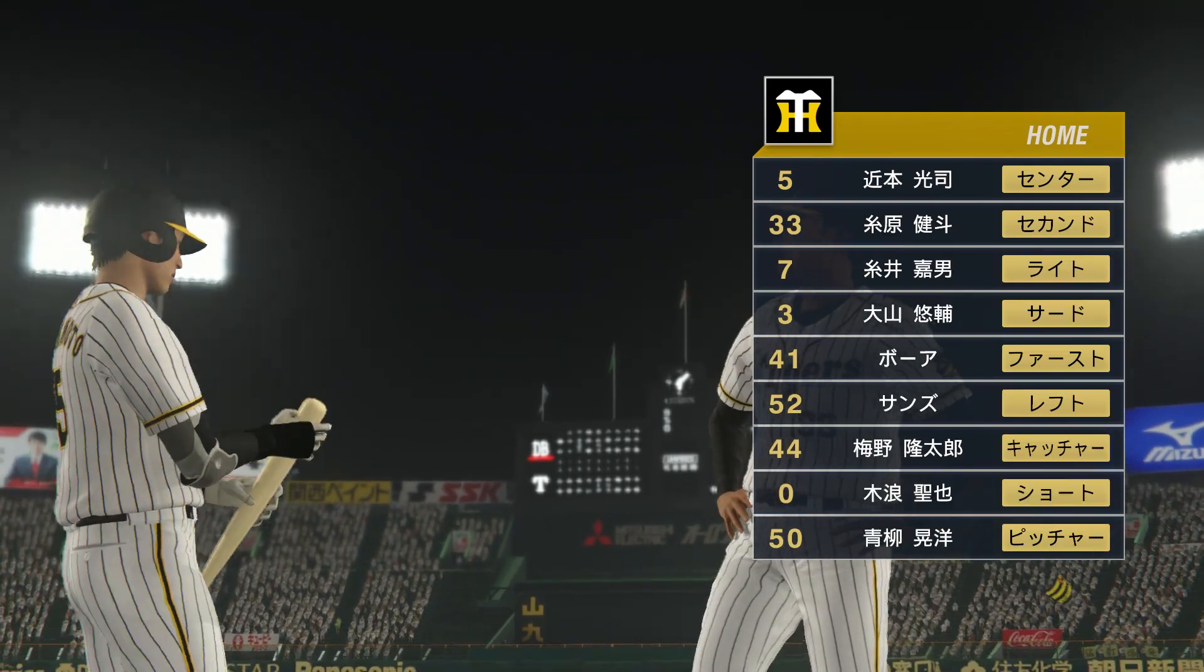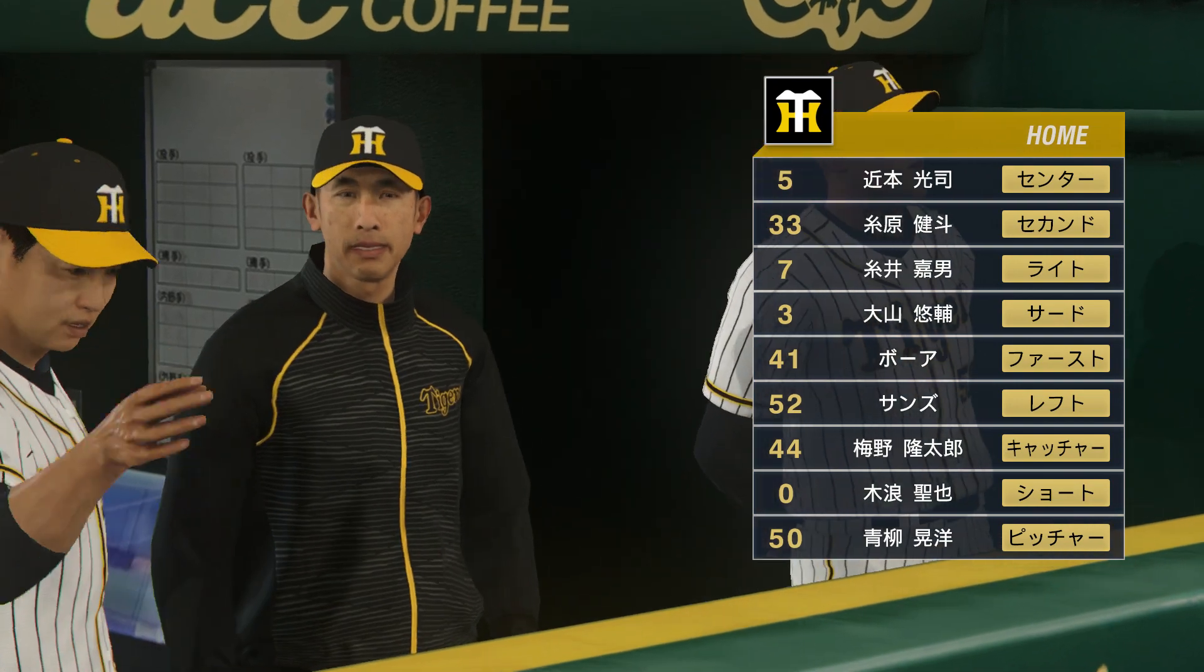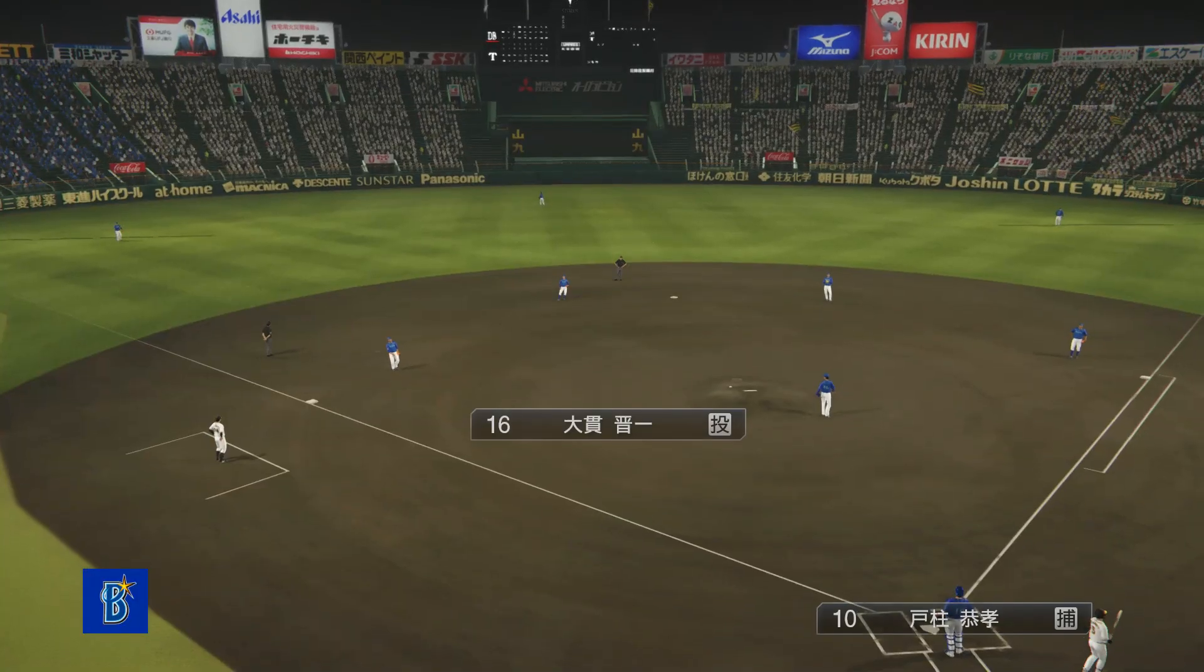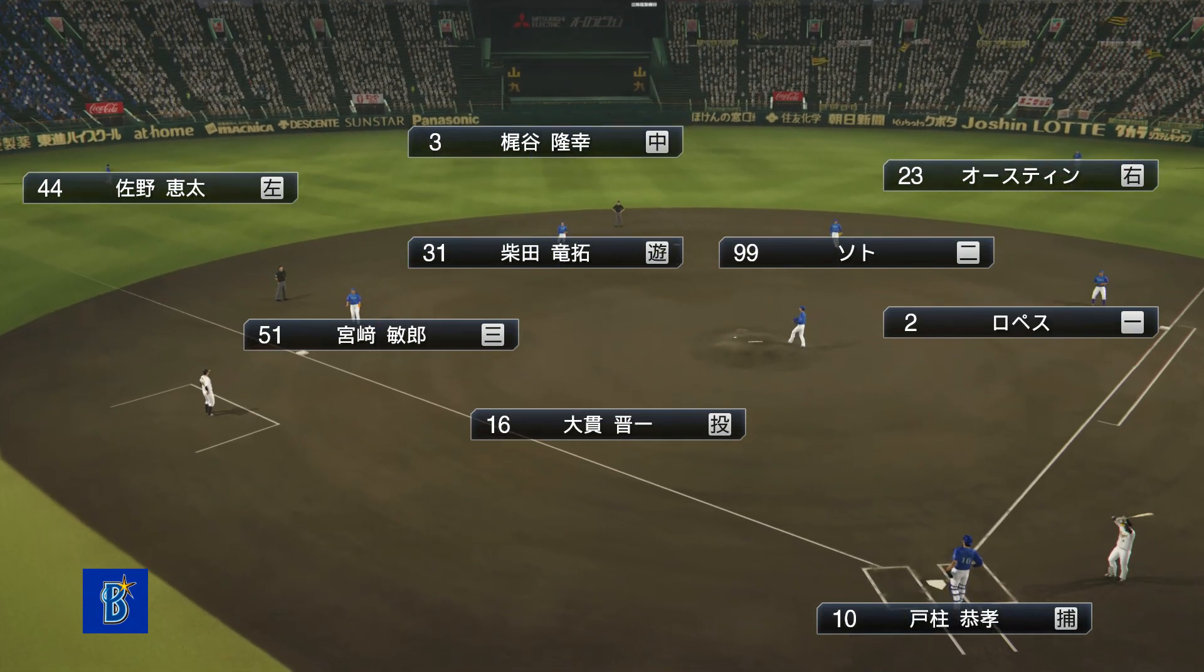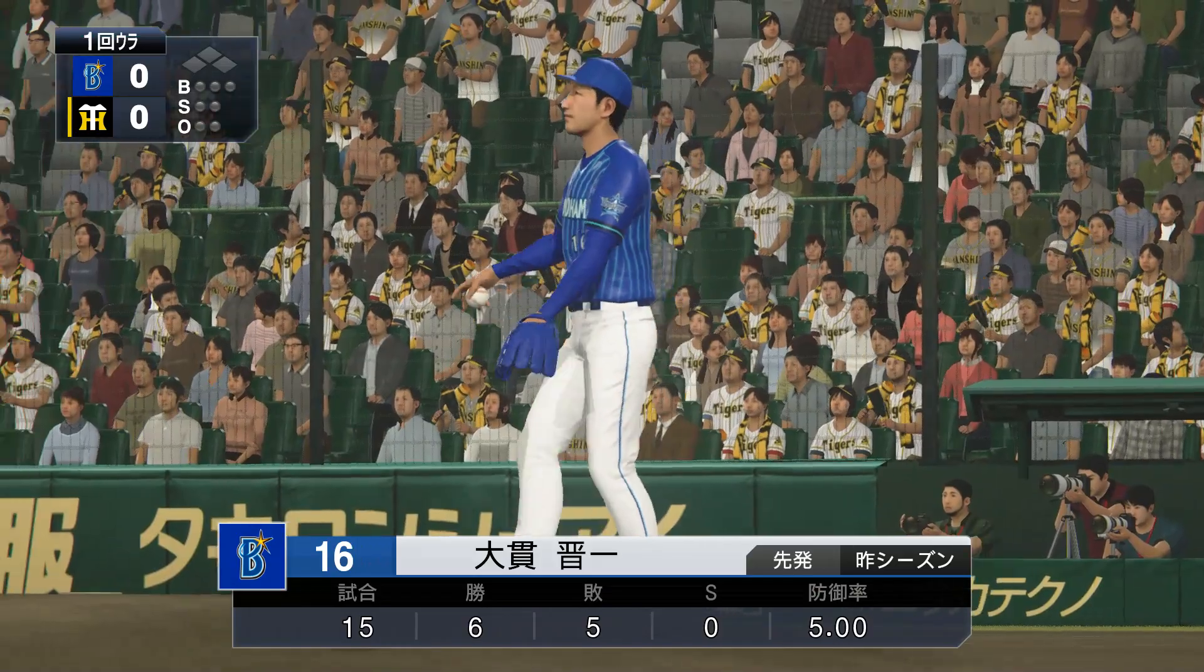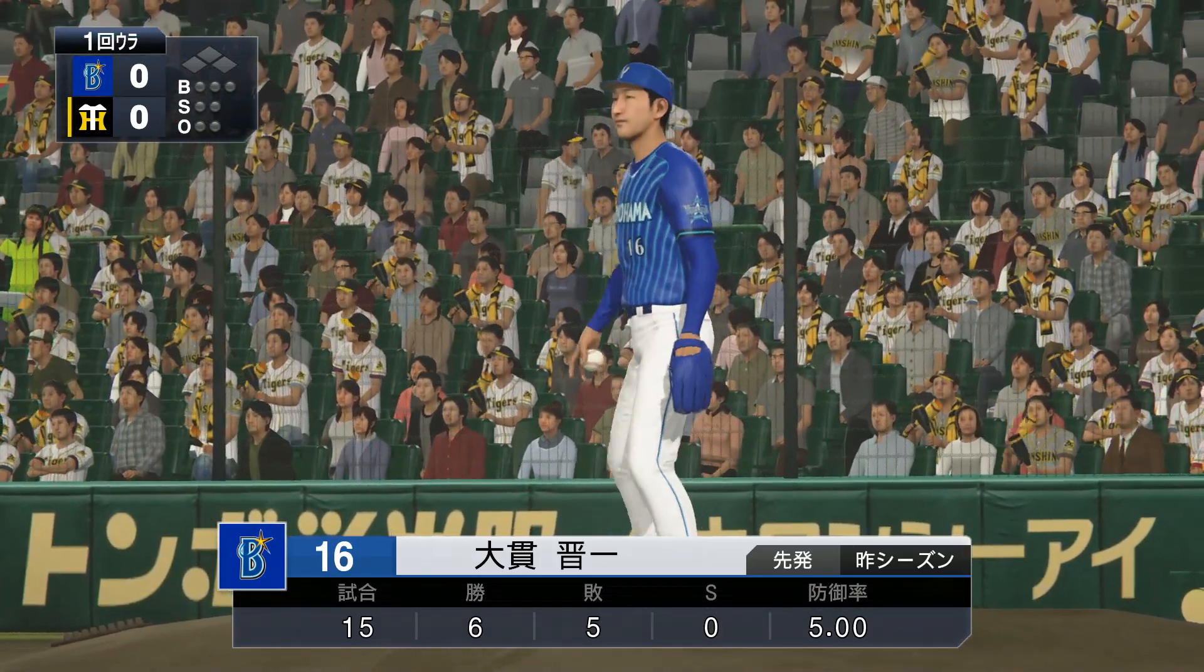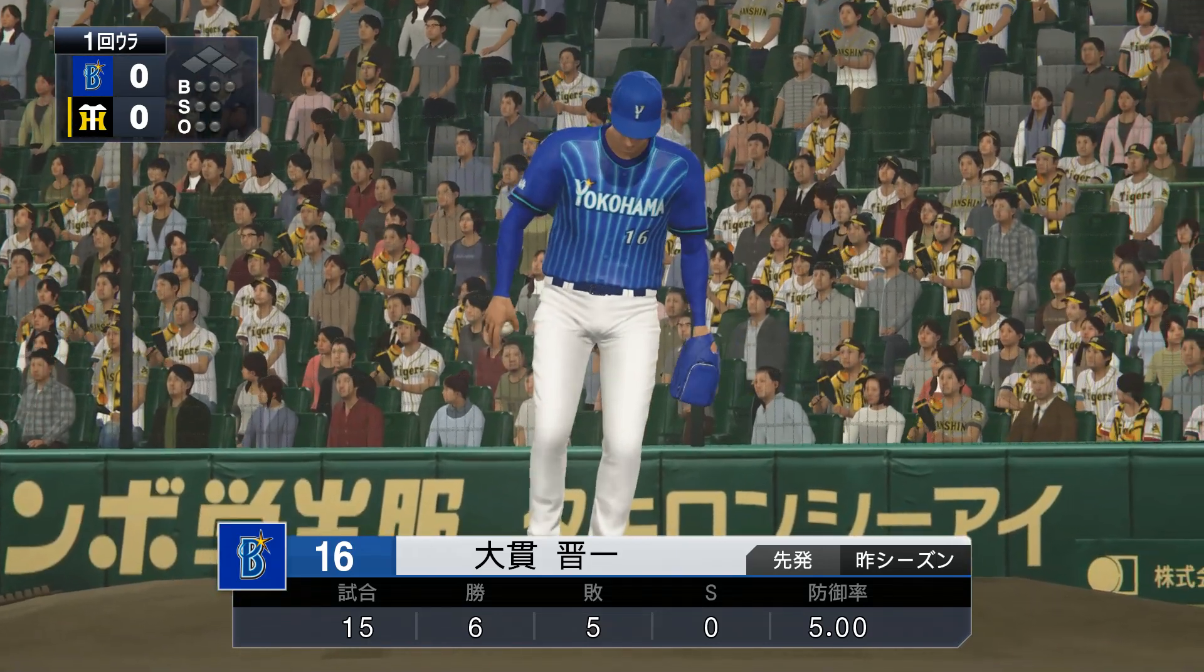Bottom of the first inning, the Tigers' offense will begin now. The Tigers lineup looks like this. On defense, the BayStars have this defensive formation. BayStars starting pitcher is Onuki. How will the Tigers lineup attack? The start is worth watching.